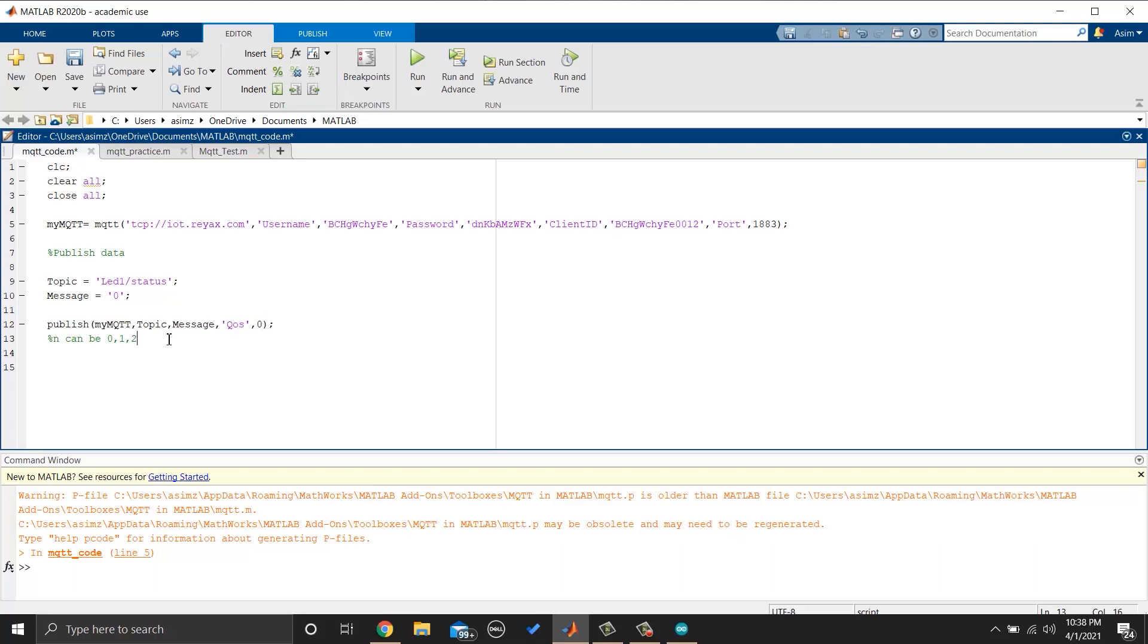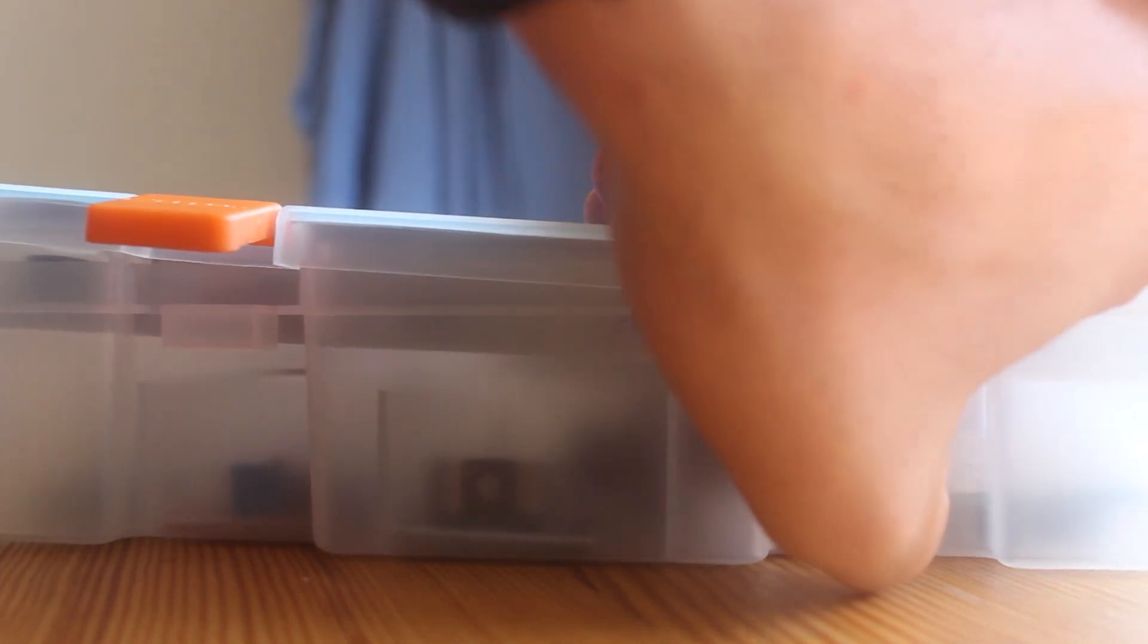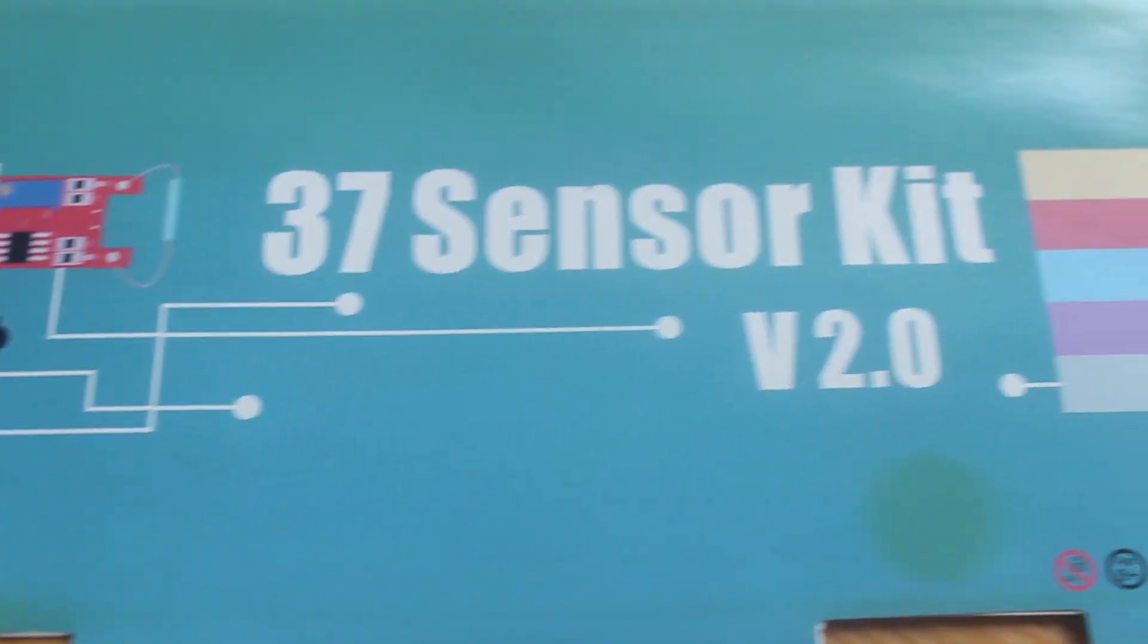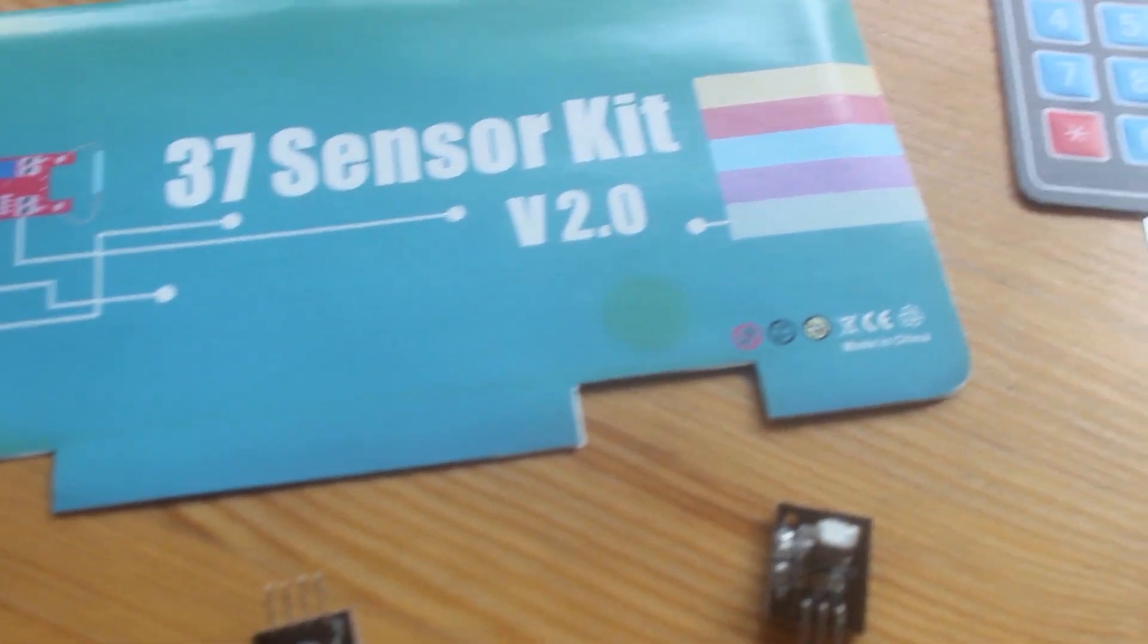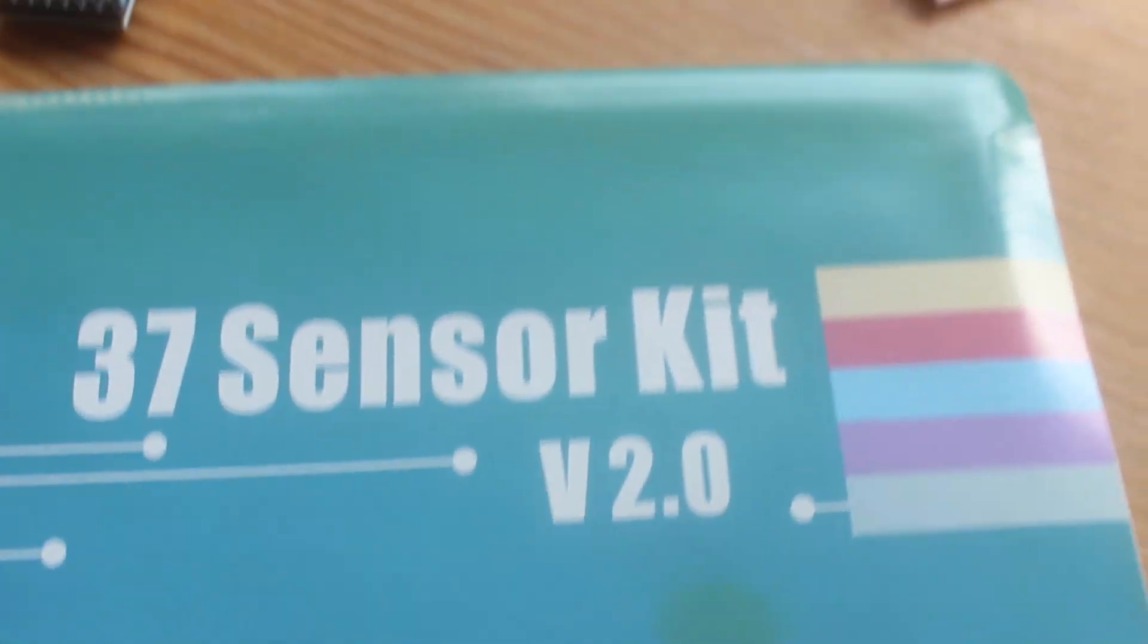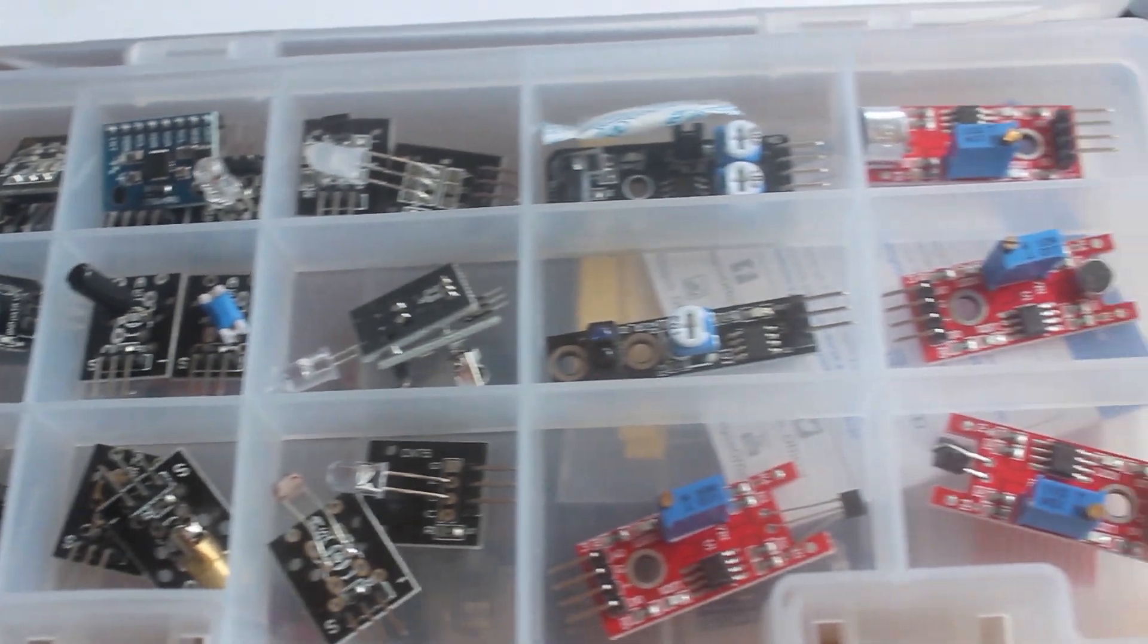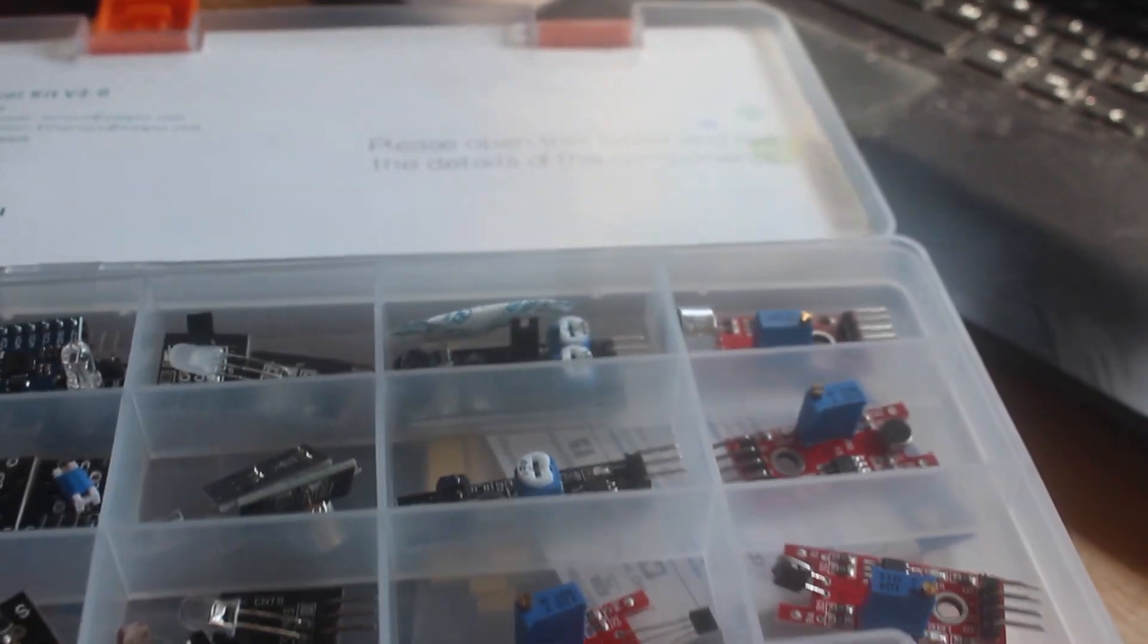Now let's learn how we can subscribe to a topic to receive sensor data. Talking about sensors, I would like to mention 37 sensor kit version 2.0 by Elego. Elego is the sponsor of this video. And they have 3D printing series and different stem kits, such as robotic kits, Arduino kits, and sensor kits. There are other products that you can check on their website. I will put their link in the description. Back to the topic.